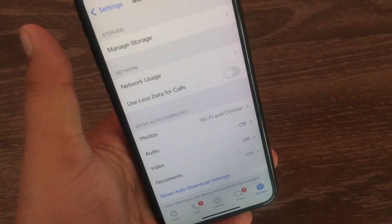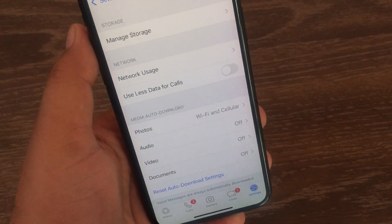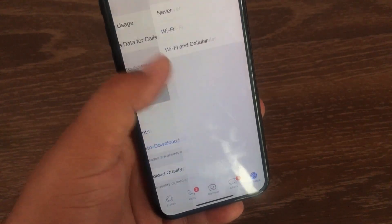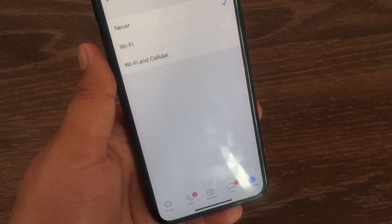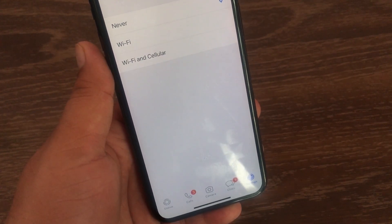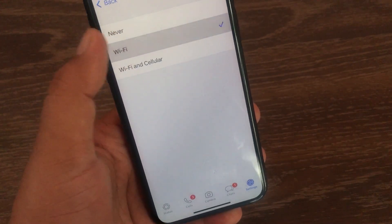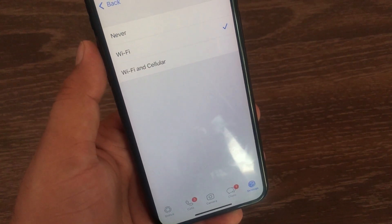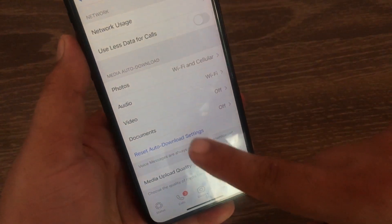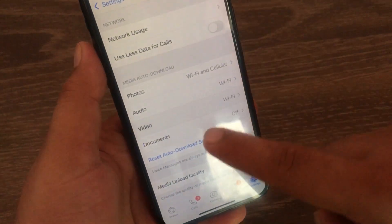Now go back to the previous menu and tap the second option. If you don't want your audio to be downloaded on mobile data, choose the Wi-Fi option. Now go to the third option and choose Wi-Fi or Wi-Fi and Cellular according to your internet connection.